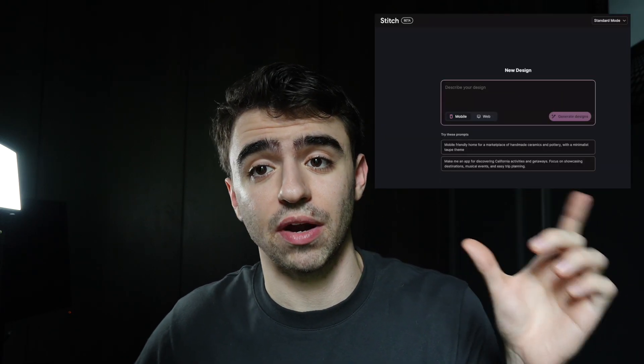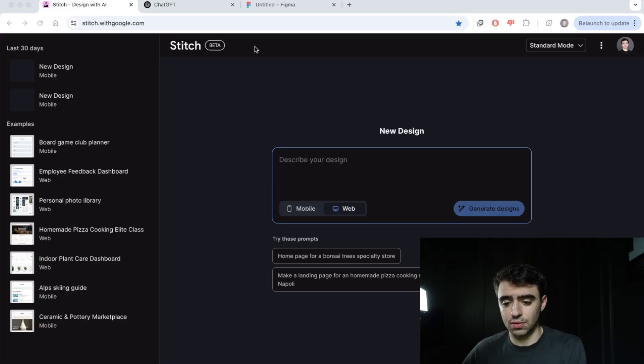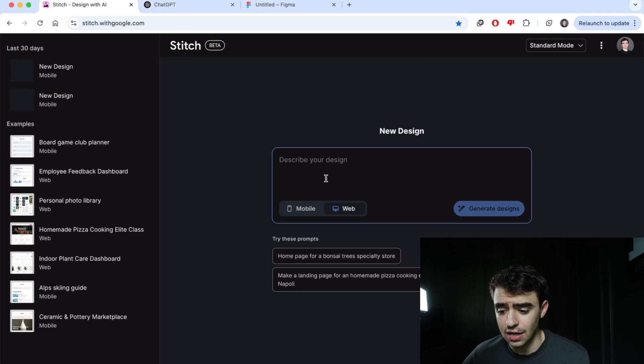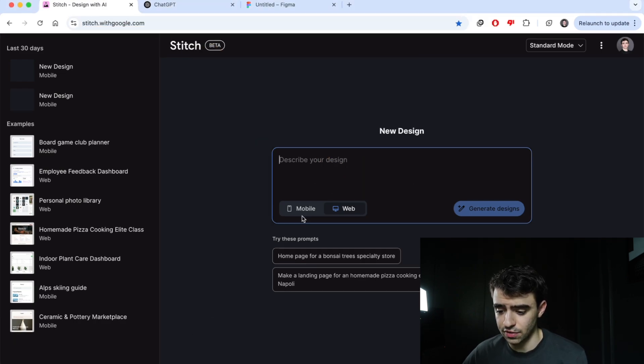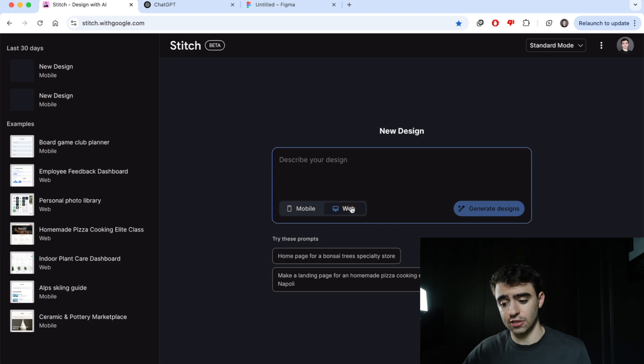We're also going to be using ChatGPT to write a product requirement document in order to give Stitch a great starting place. If you're not technical, don't worry, this tutorial is beginner friendly, AI made simple. Let's get started. First thing we're going to want to do is head over to stitchwithgoogle.com. You're going to want to make an account, and as you can see here you can go for web or mobile. I'm going to stick with web.